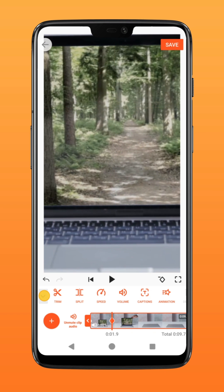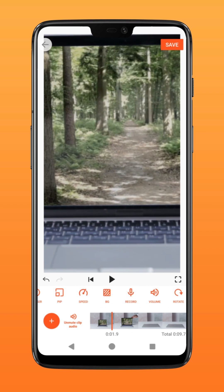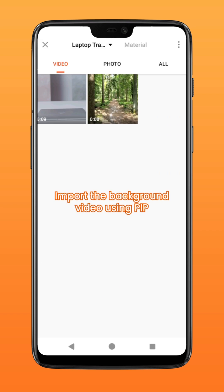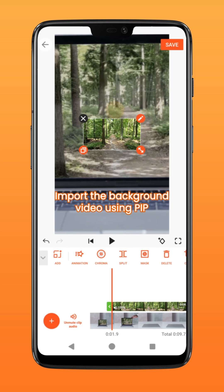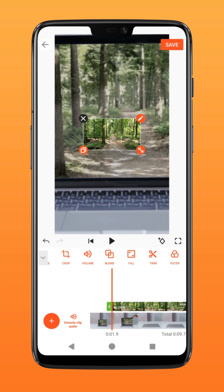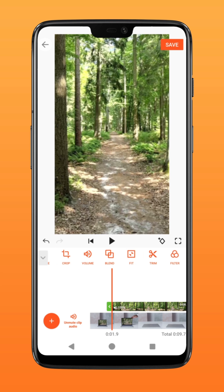Step three: import your background video using PiP. Tap on fill to fit it to screen, then tap on the keyframe icon followed by the mask function.